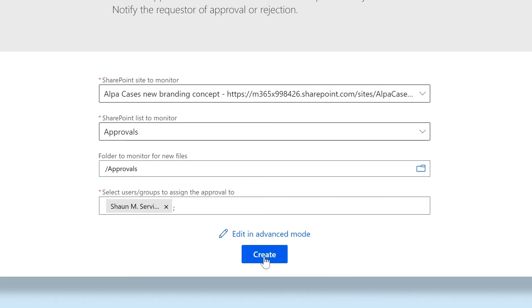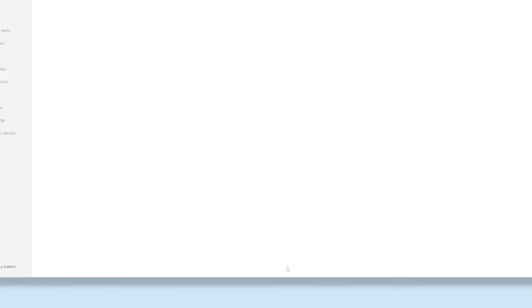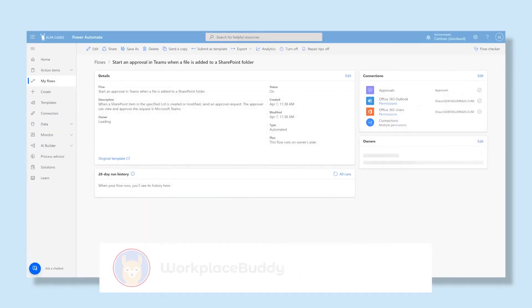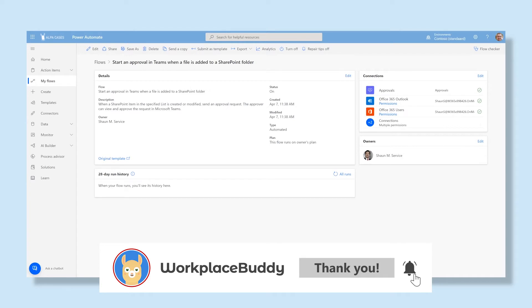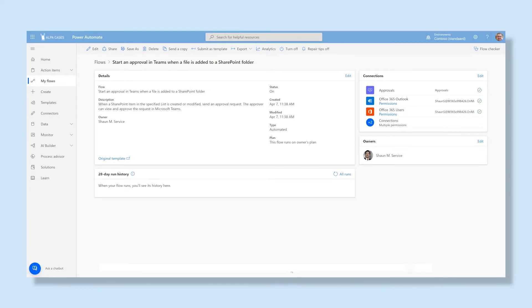Enter their email address here, then click Create. The flow has now been created. An important note: it is always important to test the flow before publishing it. This way, you can be sure that all the steps are running properly.